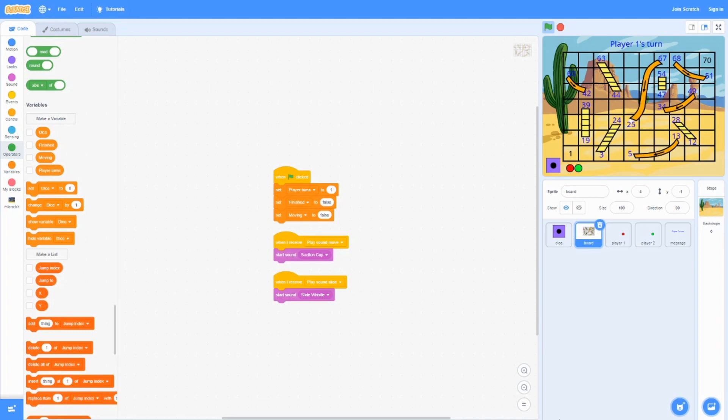Finish will be false because no one has actually reached the finish. And we're going to set moving to false because no one has moved yet.